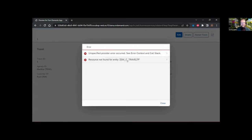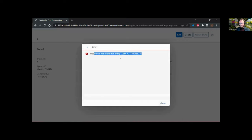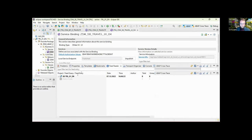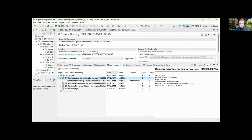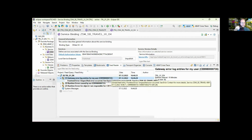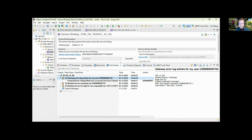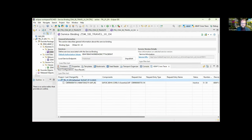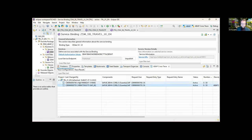We navigate to the instance, click 'Accept Travel', and get another error code — a rather generic error message: 'Resource Not Found'. When heading to ADT and checking the feed reader, we can see an error occurred due to the non-implemented action of the BDef, but we don't get any other indication of what could lead to this error. Therefore we head quickly to our ABAP Cross Trace window in ADT.